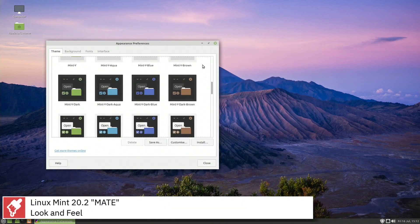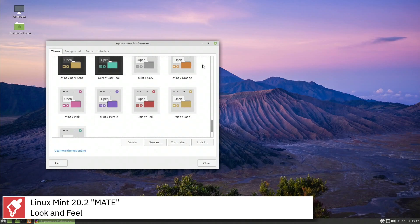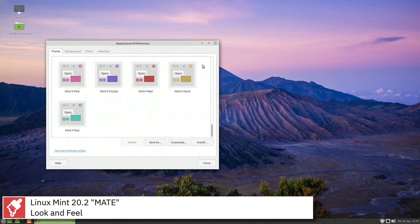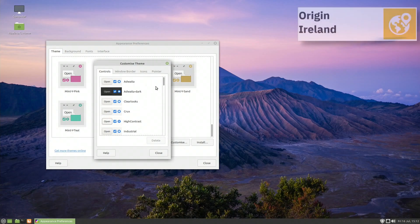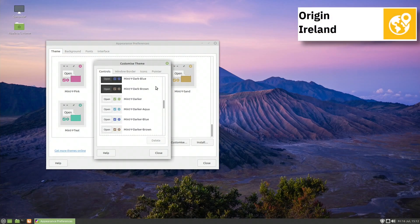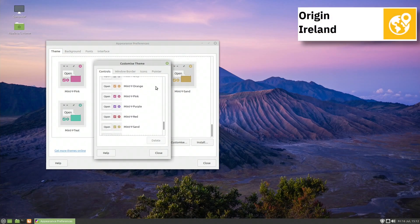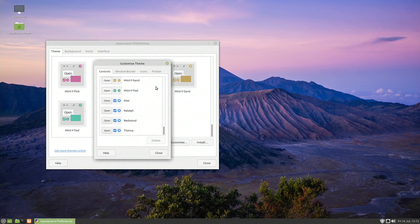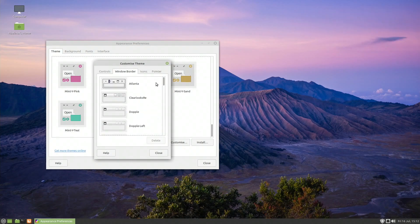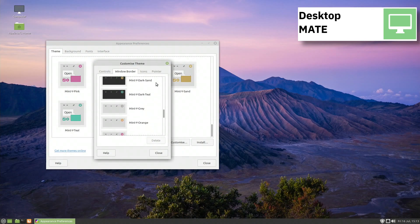On May 31, 2014, with the release of Linux Mint 17, the Linux Mint team adopted a new release strategy. Starting with Mint 17, all future versions were planned to use an LTS version of Ubuntu as a base.